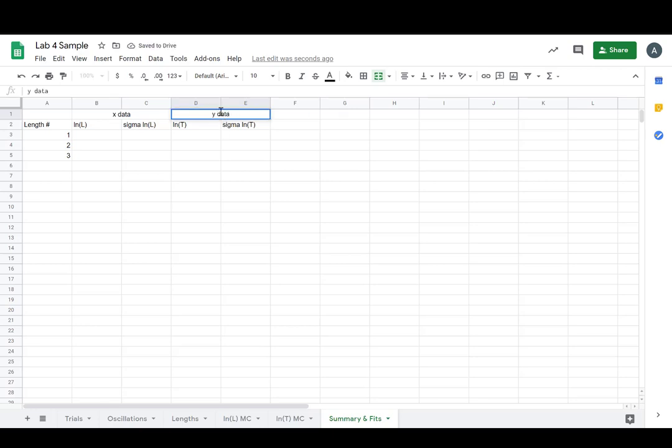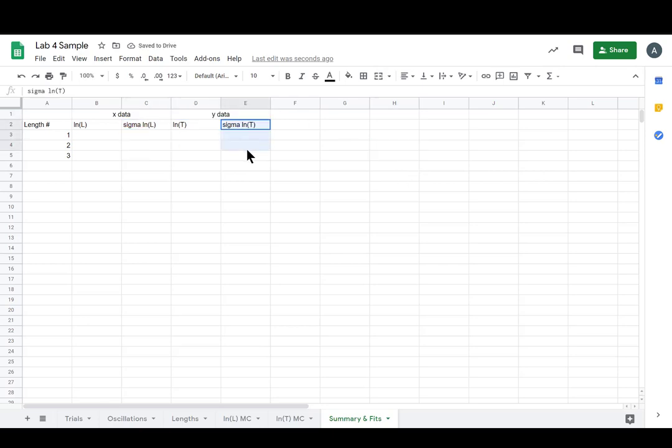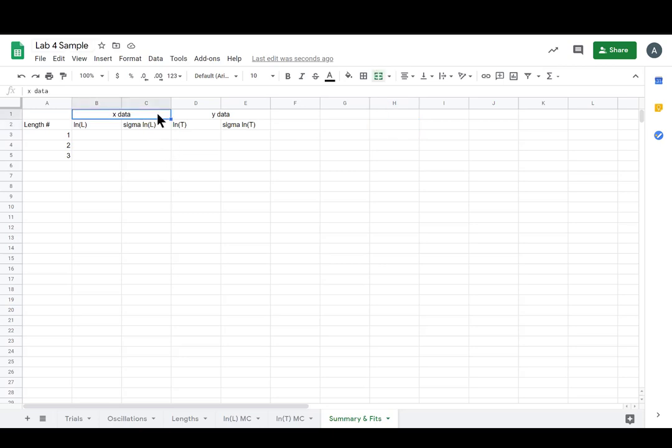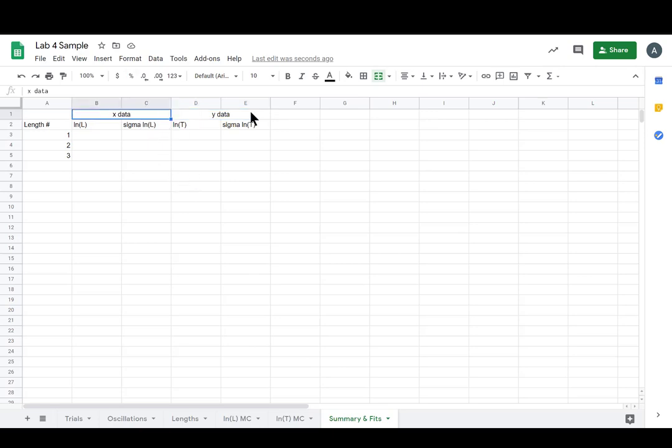Because we're putting this into a y equals mx plus b type form by taking the logs. So let's call them this and it's going to make sense because when we get to our OLS fits, we've got to be clear about when we switch x goes to y and y goes to x. So I figured let's have some labels up here.